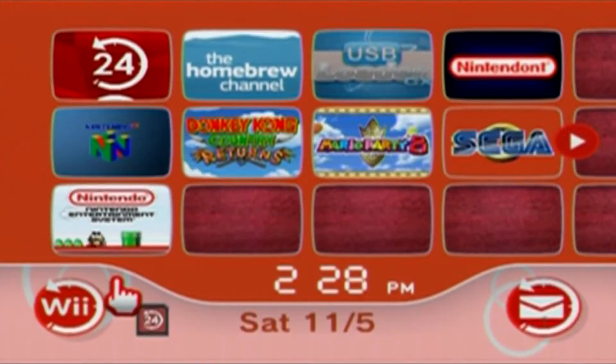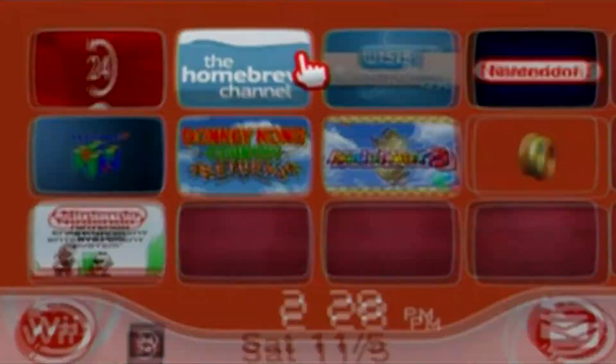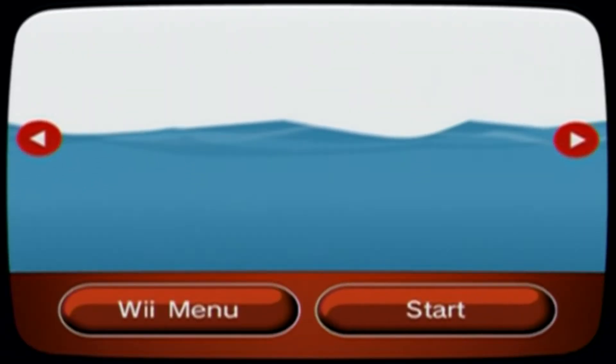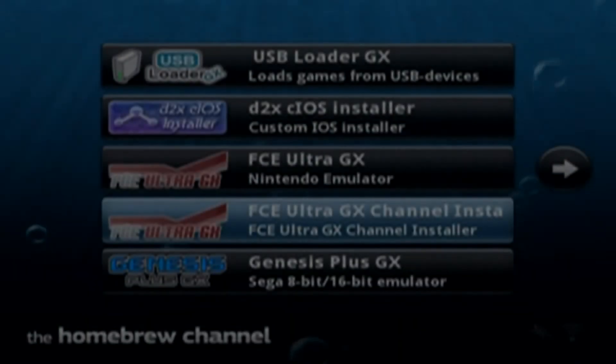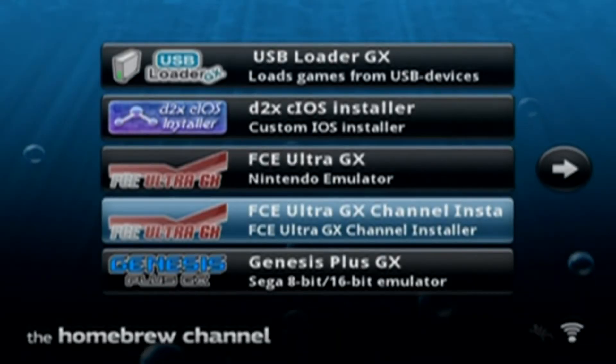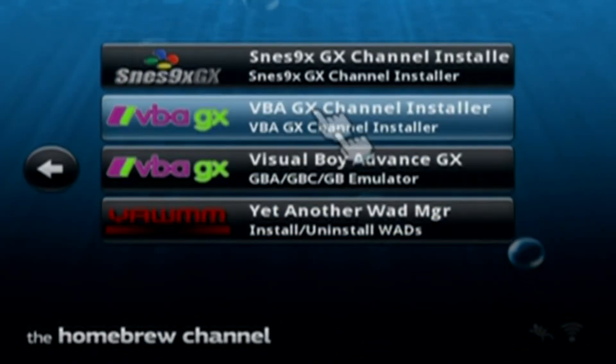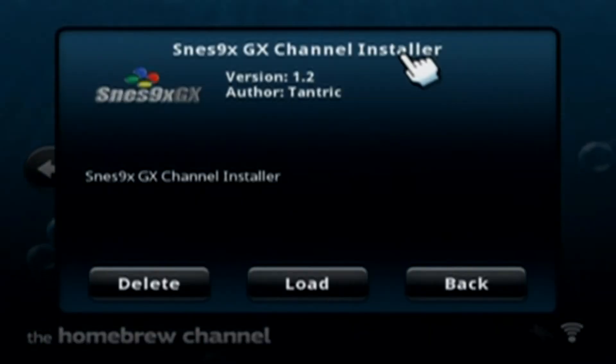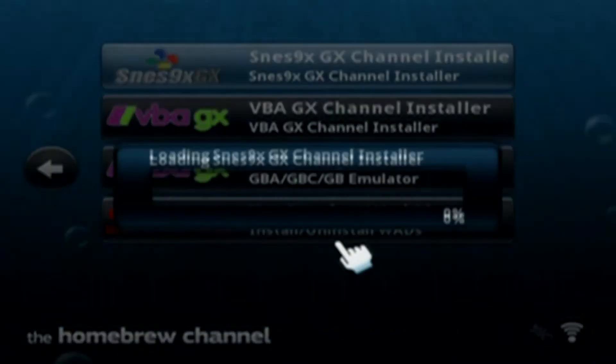And once you're over onto your Wii, just go into the homebrew channel. Start it up. And once your apps load, just go and find SNES GX channel installer. Click on it and press load.